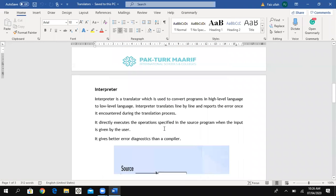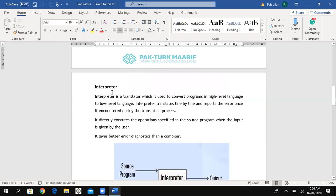The second type is an interpreter. An interpreter is a translator which is used to convert a program in a high level language into a low level language. It is also used for the same purpose — to translate any program written in high level language into machine language.